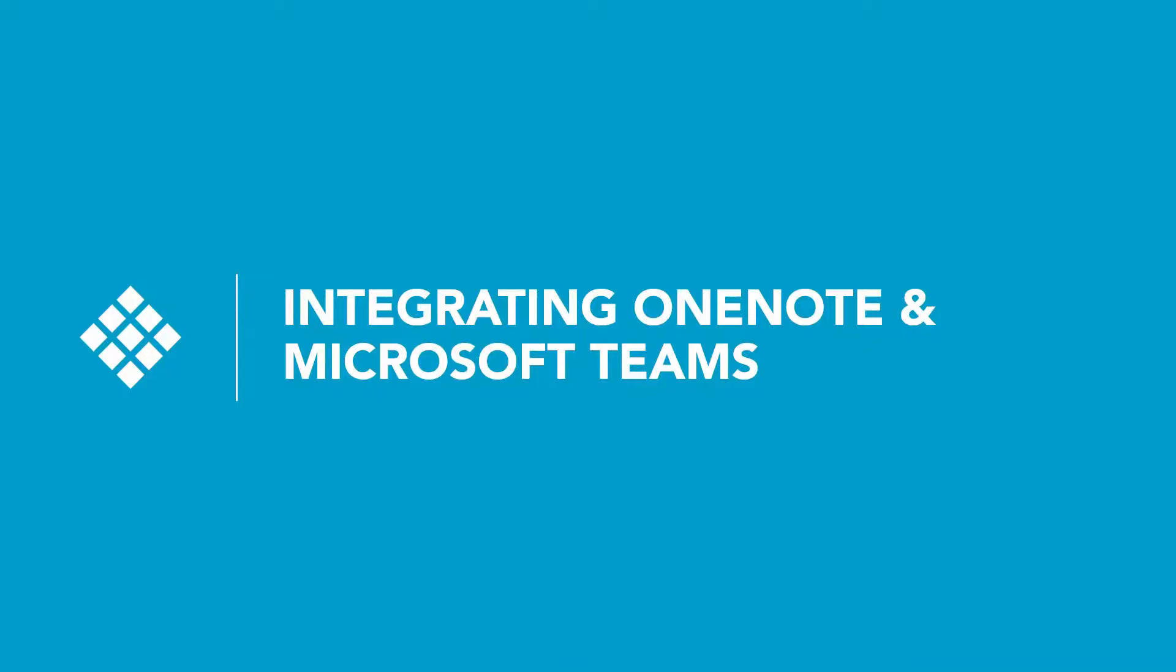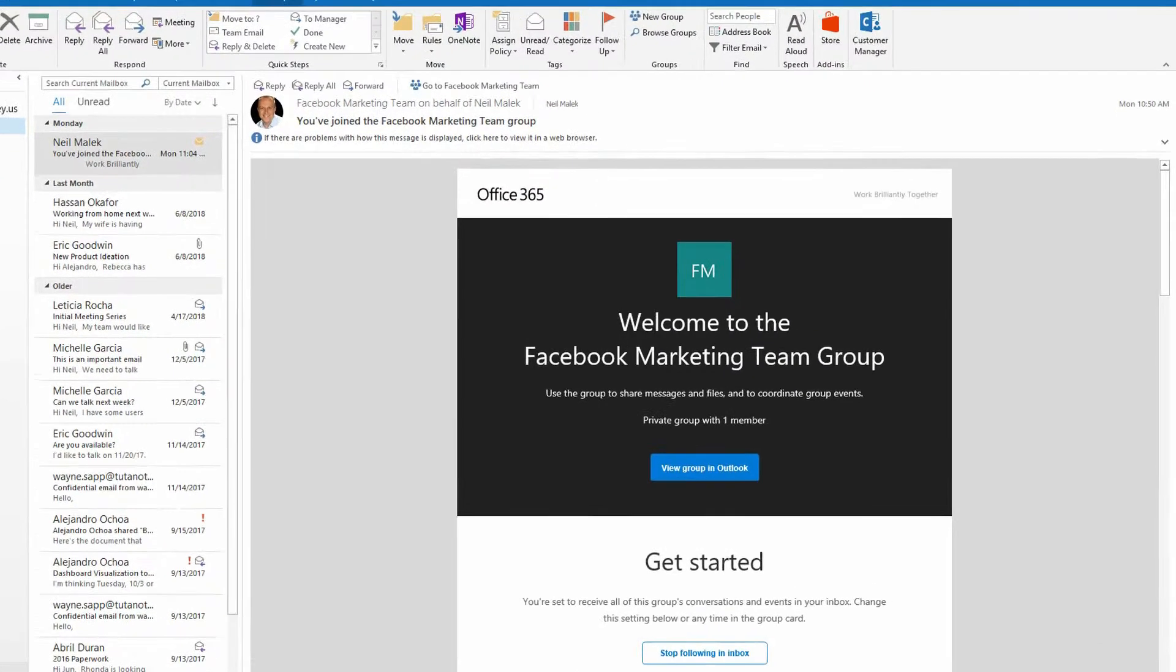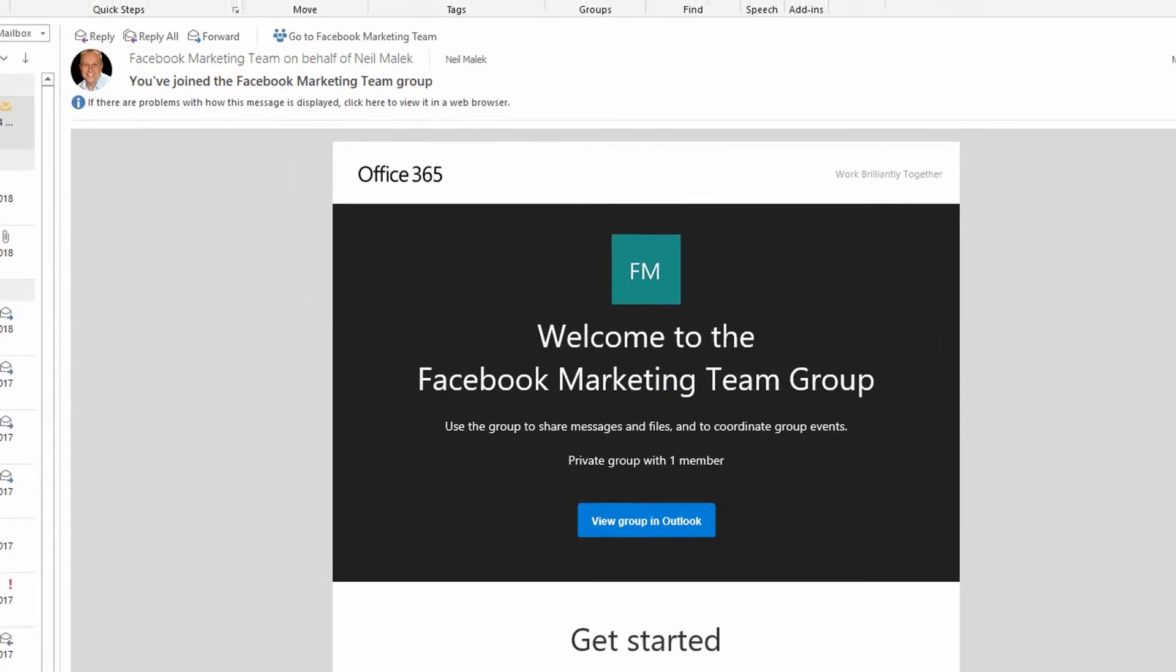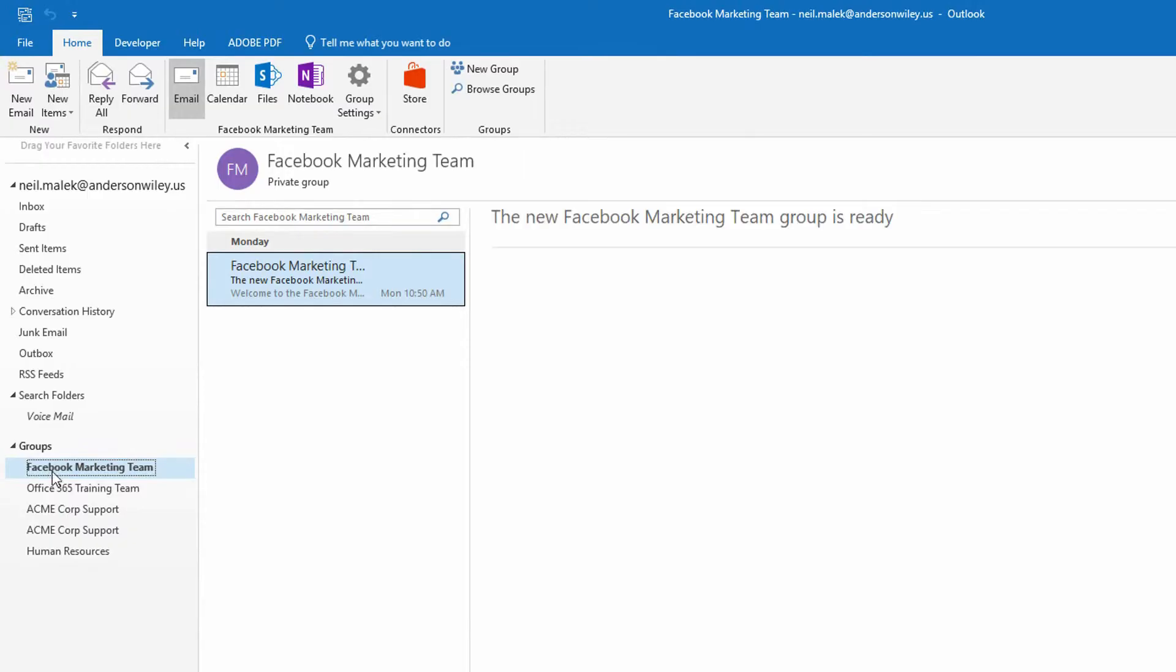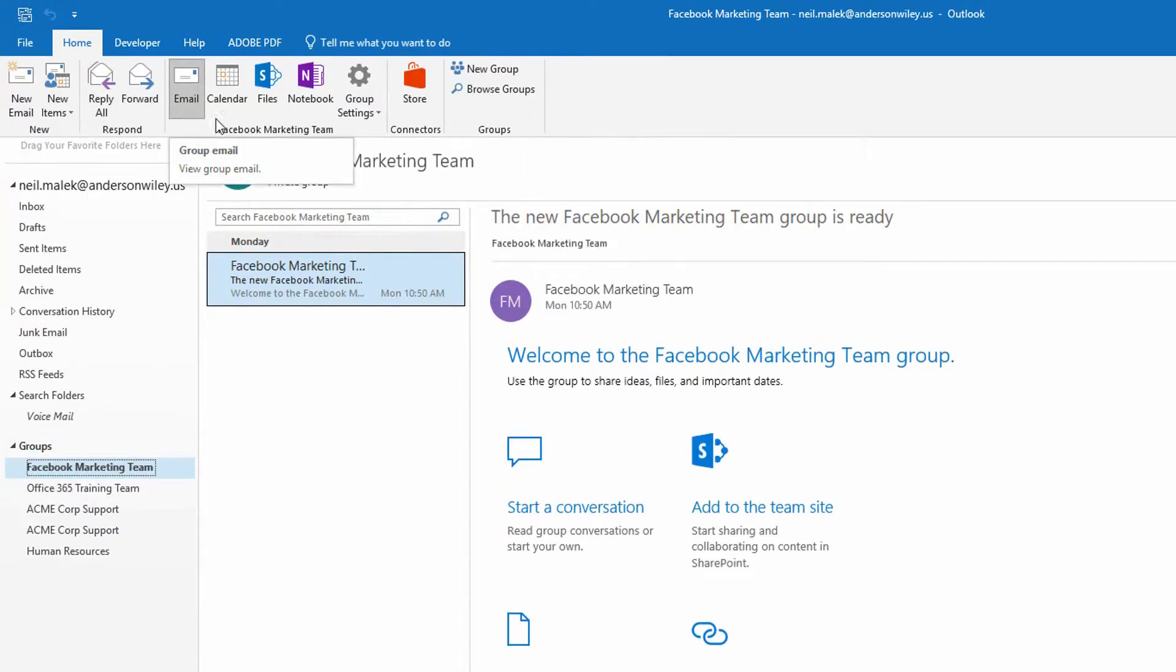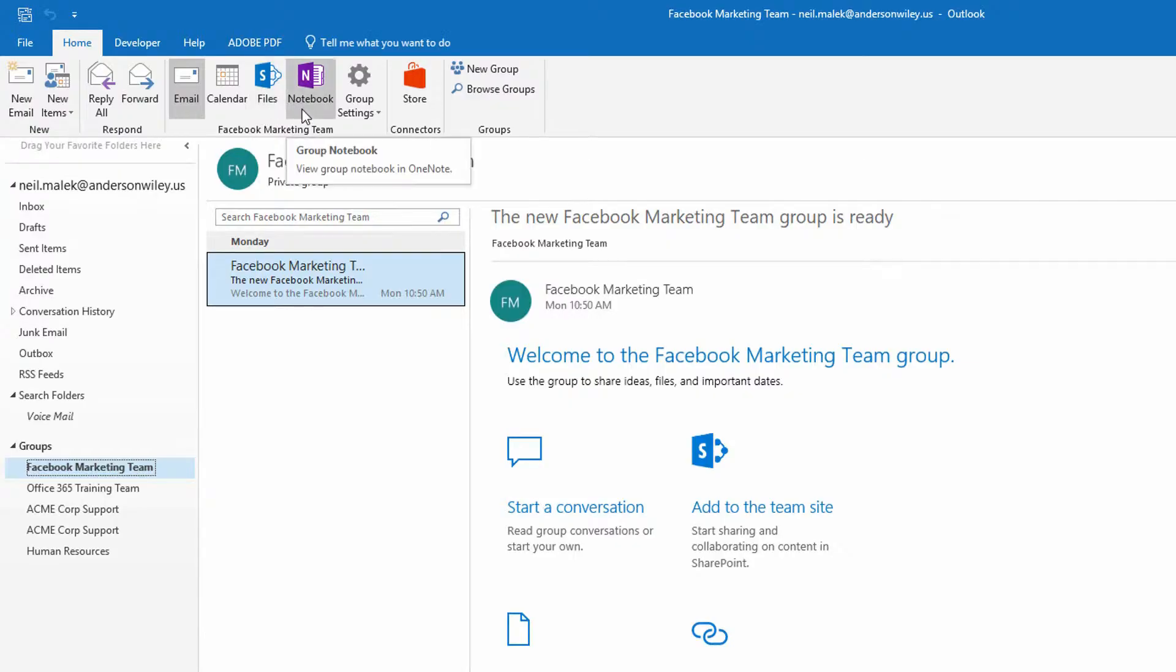In yesterday's video, we created, as you can see right here in the middle of my screen, an Office 365 group. And in creating an Office 365 group, we were given a new mail address, we were given a new group calendar, we were given a SharePoint site to hold files, and a OneNote notebook that was held on that SharePoint site.